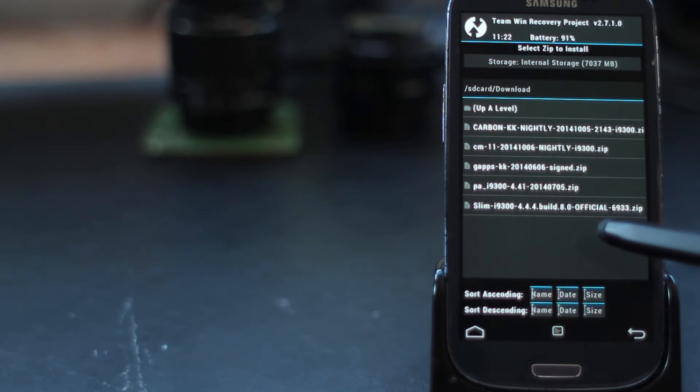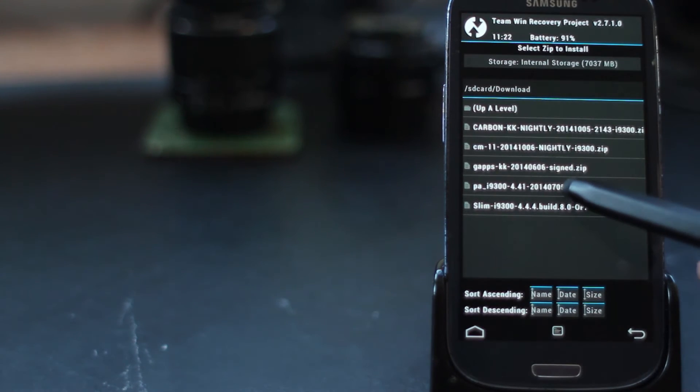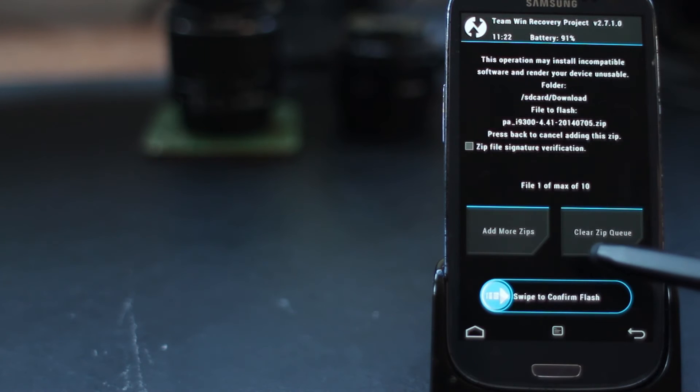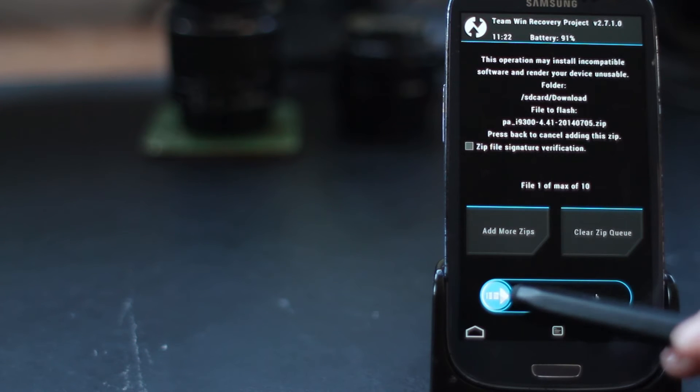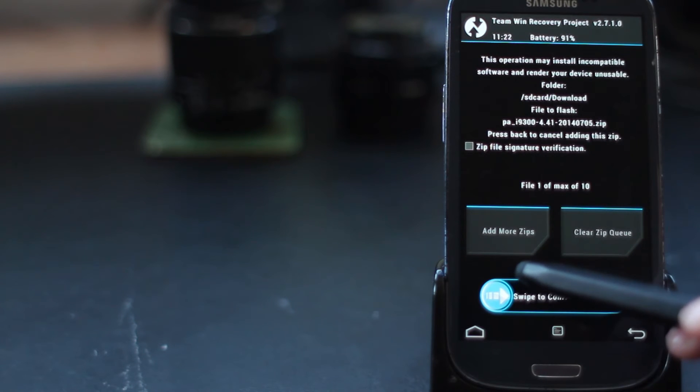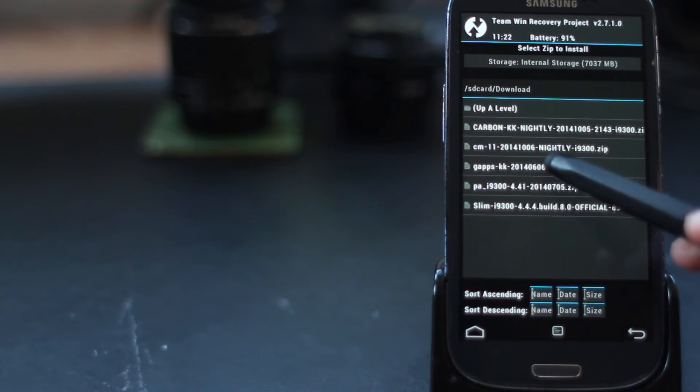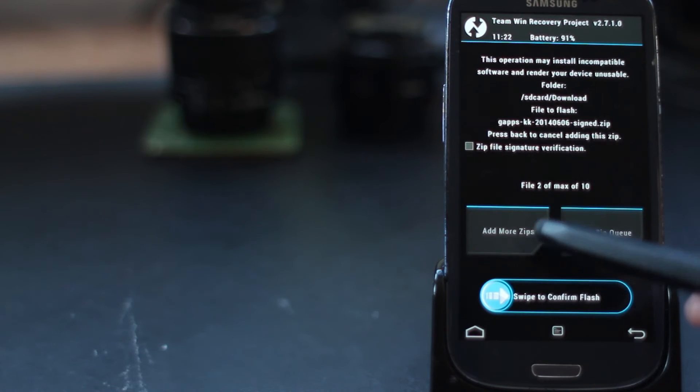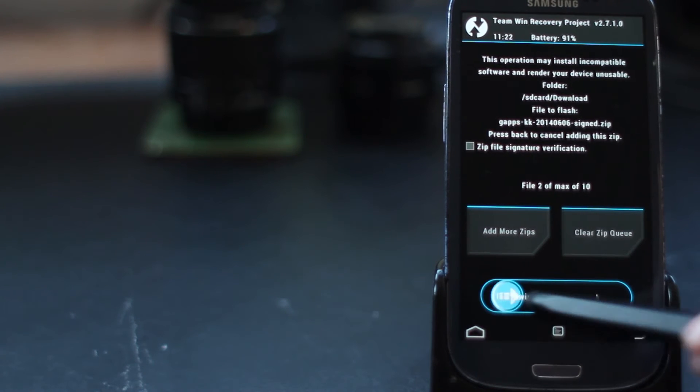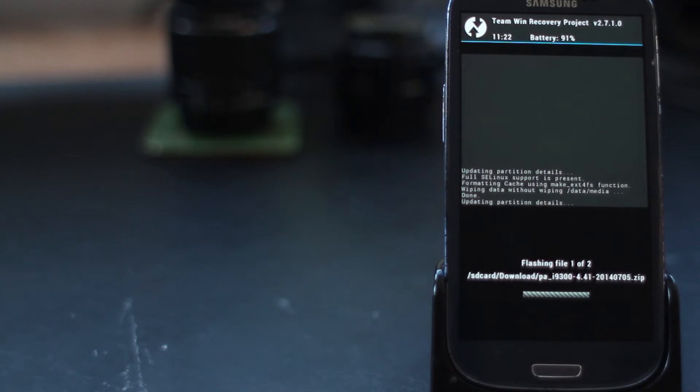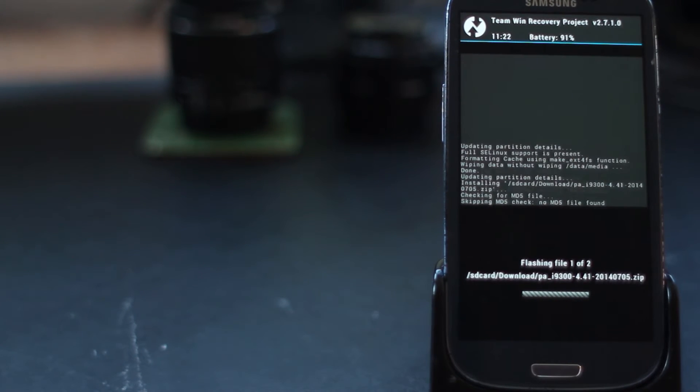Browse to the right folder, select the Paranoid Android ROM file, and then add another zip. We need to add the Google Apps zip file that we've also downloaded. Then we can swipe across and begin the flashing process.